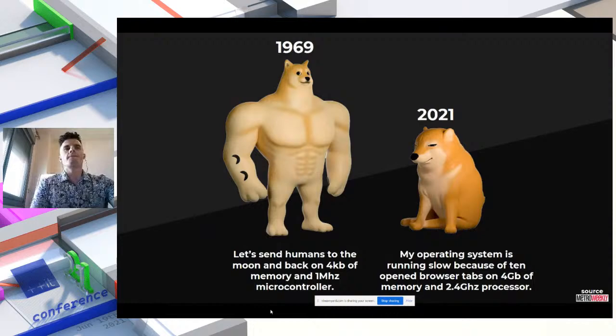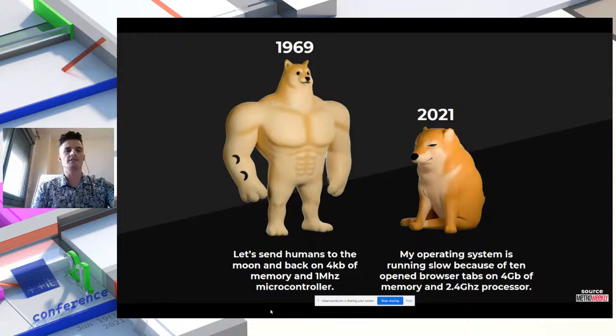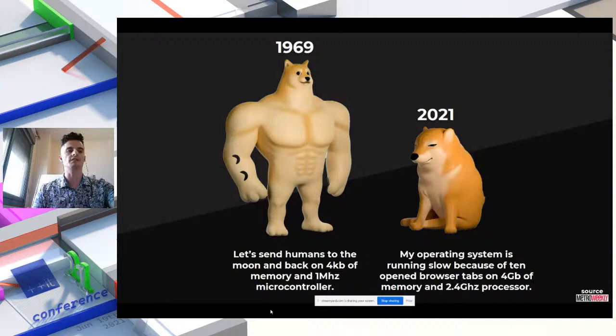This is something we face on a daily basis. In 1969, we as humans sent people to the moon and back using only a four-kilobyte, one-megahertz microcontroller. Nowadays we are using extremely powerful computers, but software seems not to be running as fast as it should be. This is one of the main motivations we had to build this library, which is called Hook.